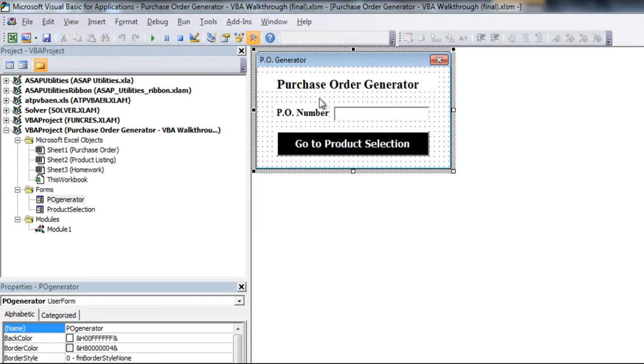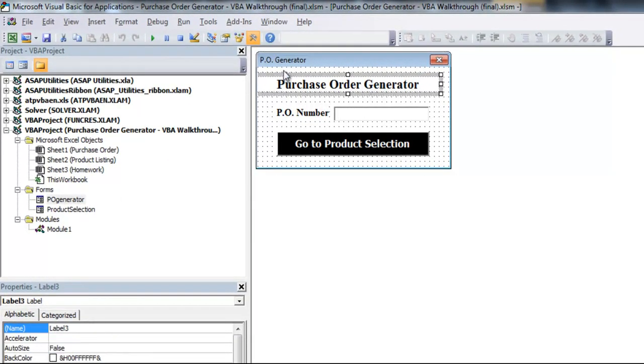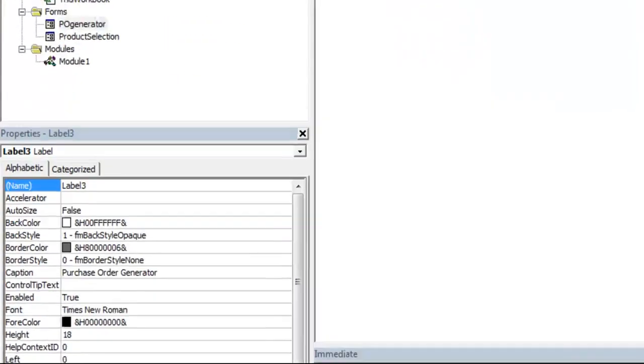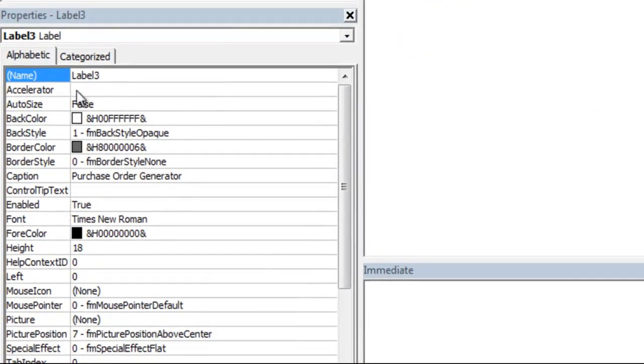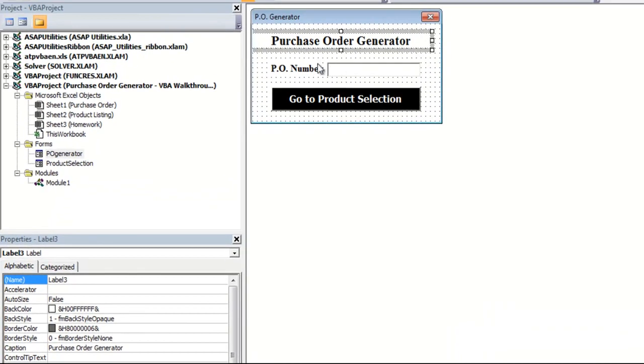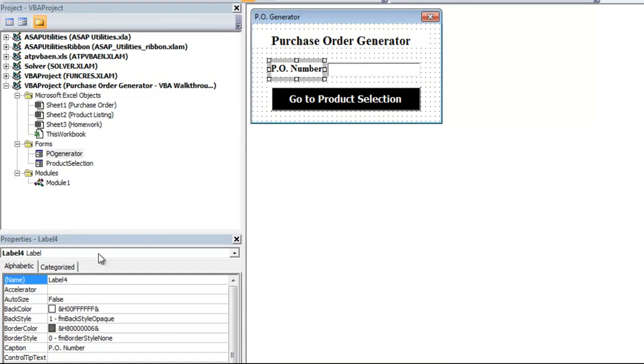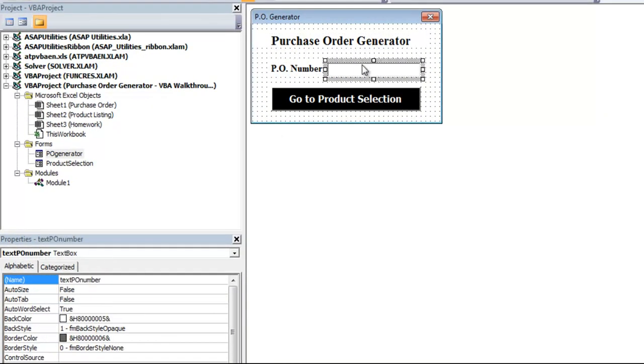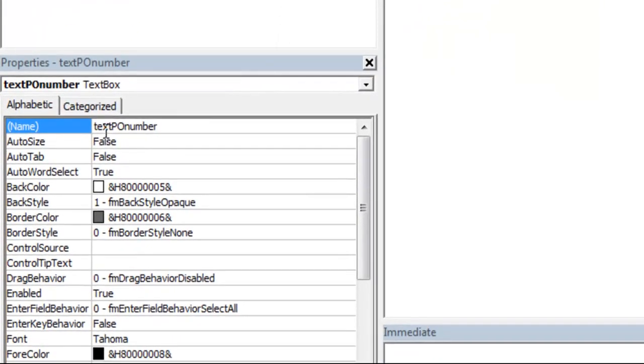PO generator. You'll see that there are various items here. This is what's called a label. You'll see up top it'll say the name of it, and then what type it is, label. So we've got another label here, label four. We've got a text box. Now, for anything that I'm going to be using, I actually go in and change the name to something that's a little bit more easy to understand in the code. So text PO number is the text box for my PO number.